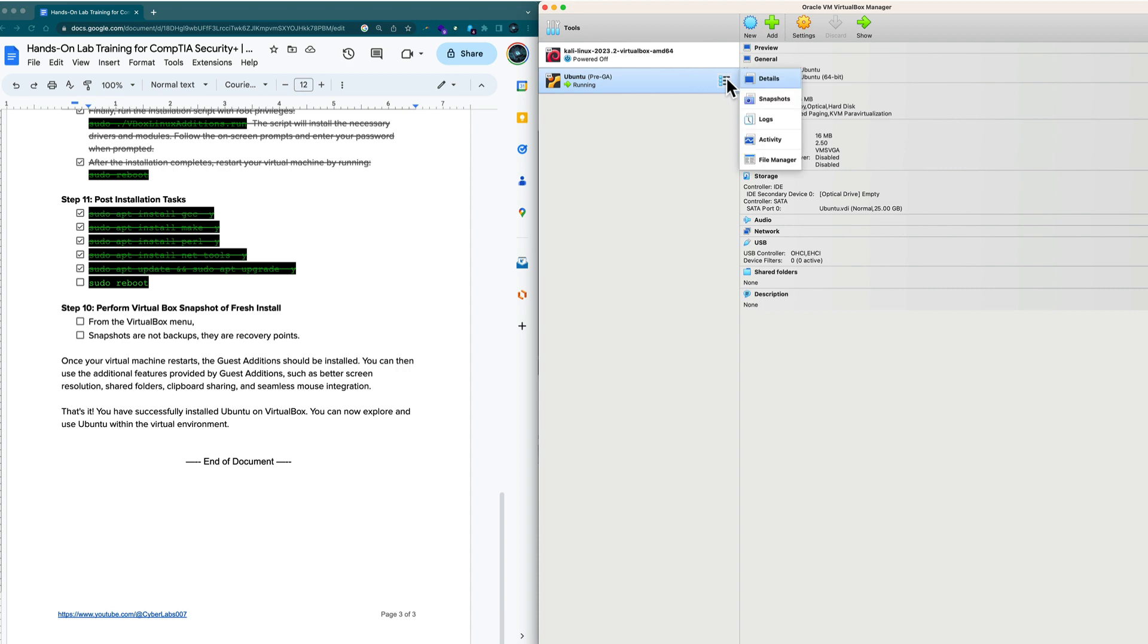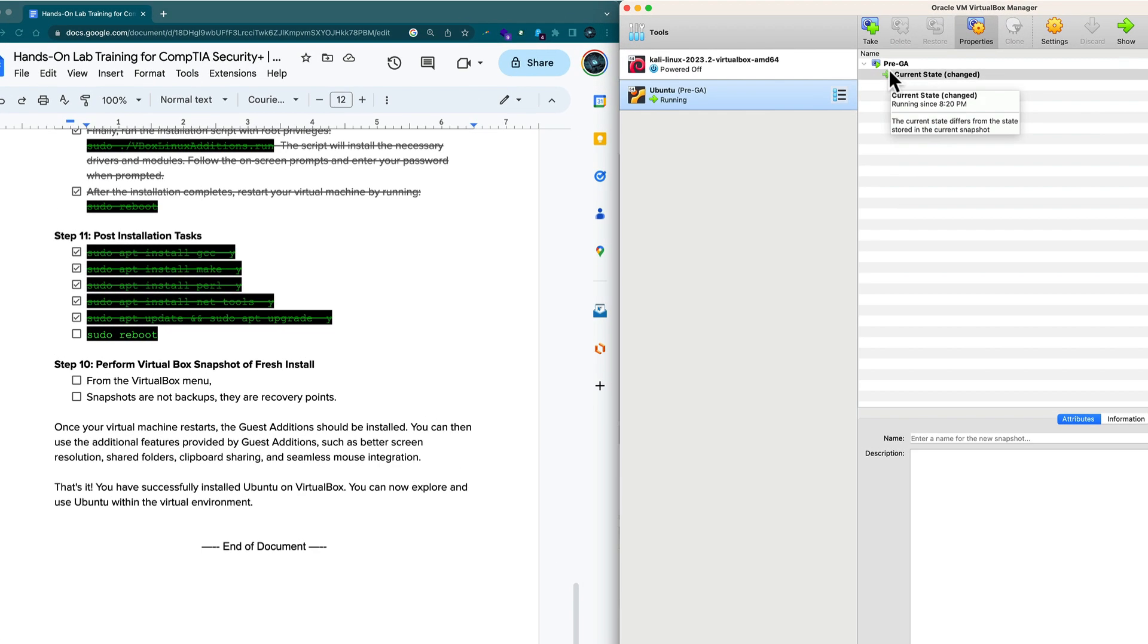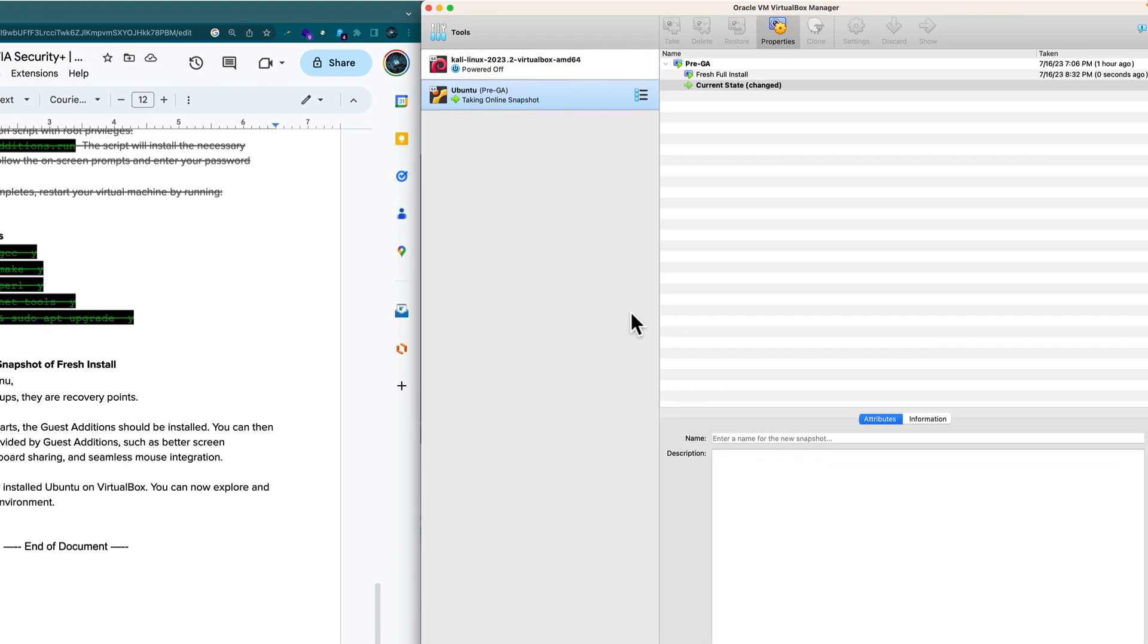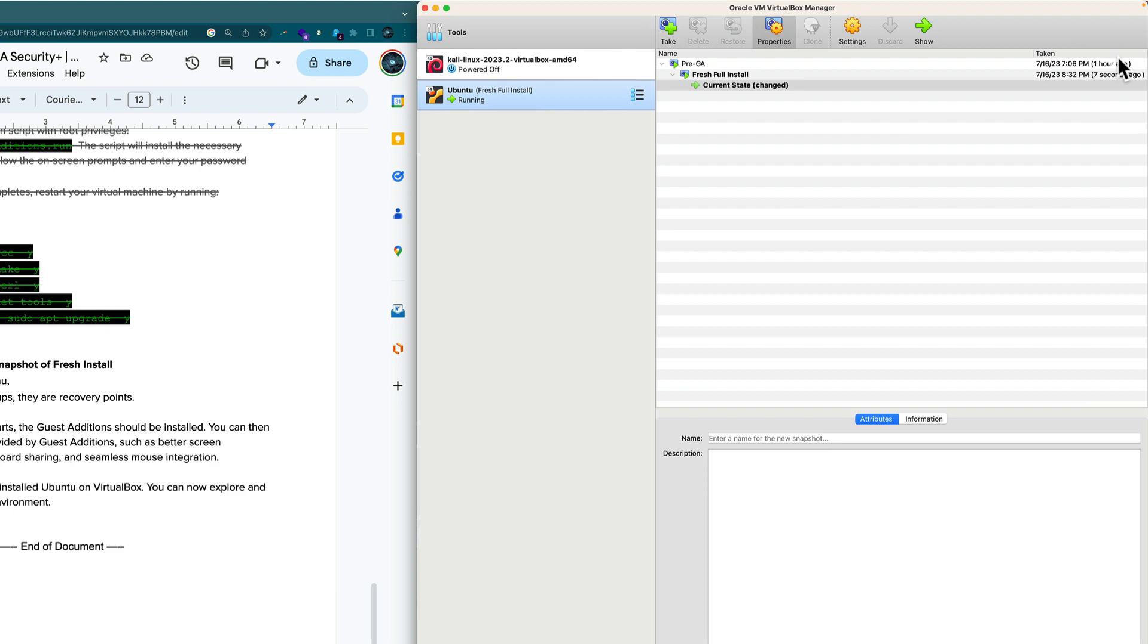We downloaded the ISO file, we installed it to our specifications, we configured it, we installed guest editions. I want to preserve this state by performing a snapshot. In virtual box manager, we have snapshots and snapshots allow you to take an instance of your virtual machine. I'm going to name this one fresh full install.